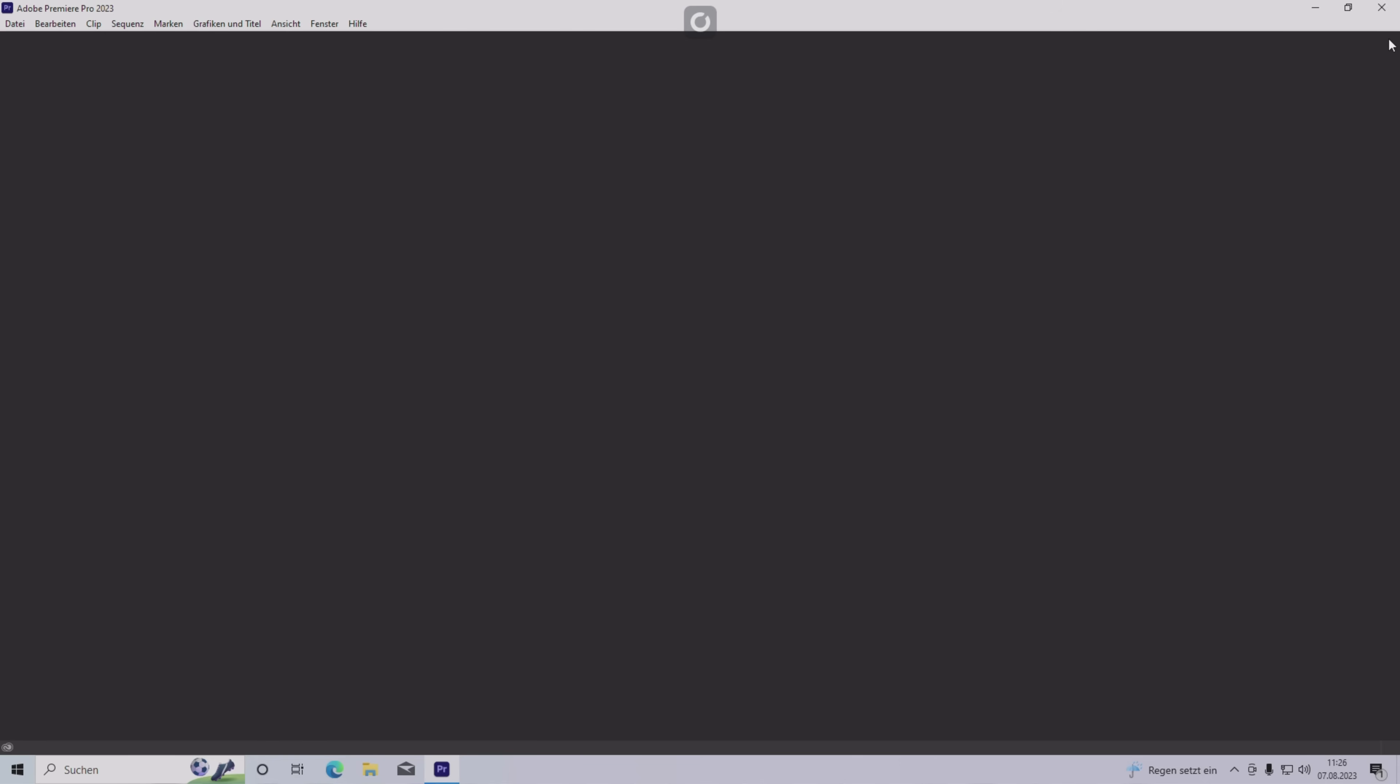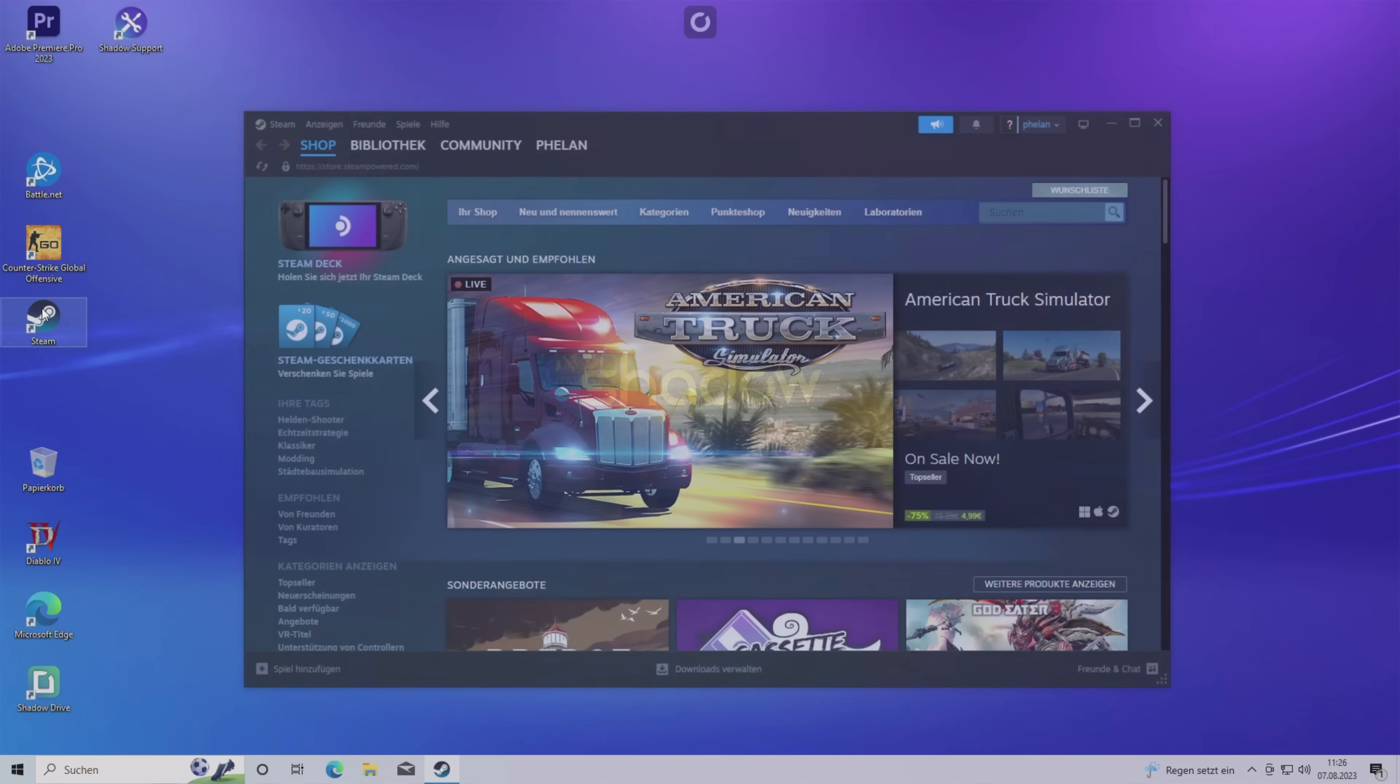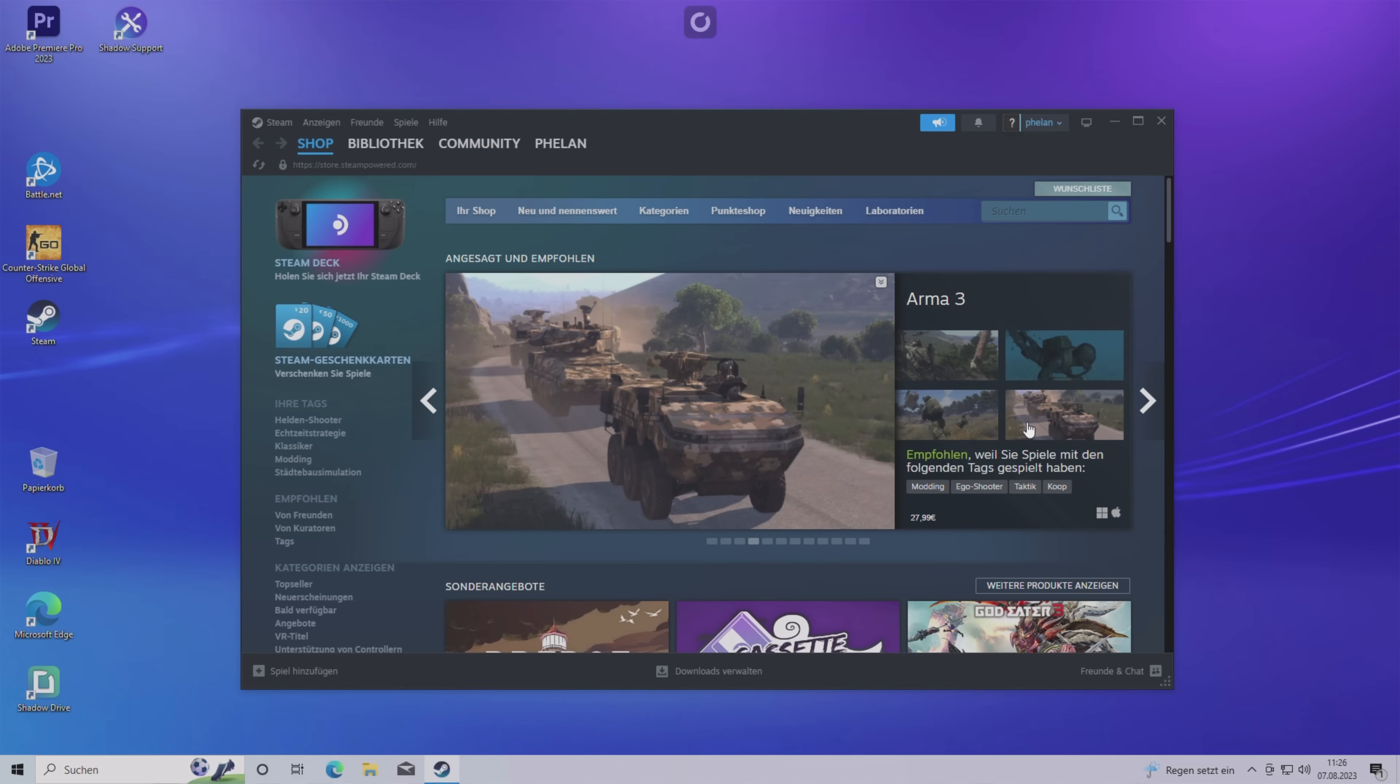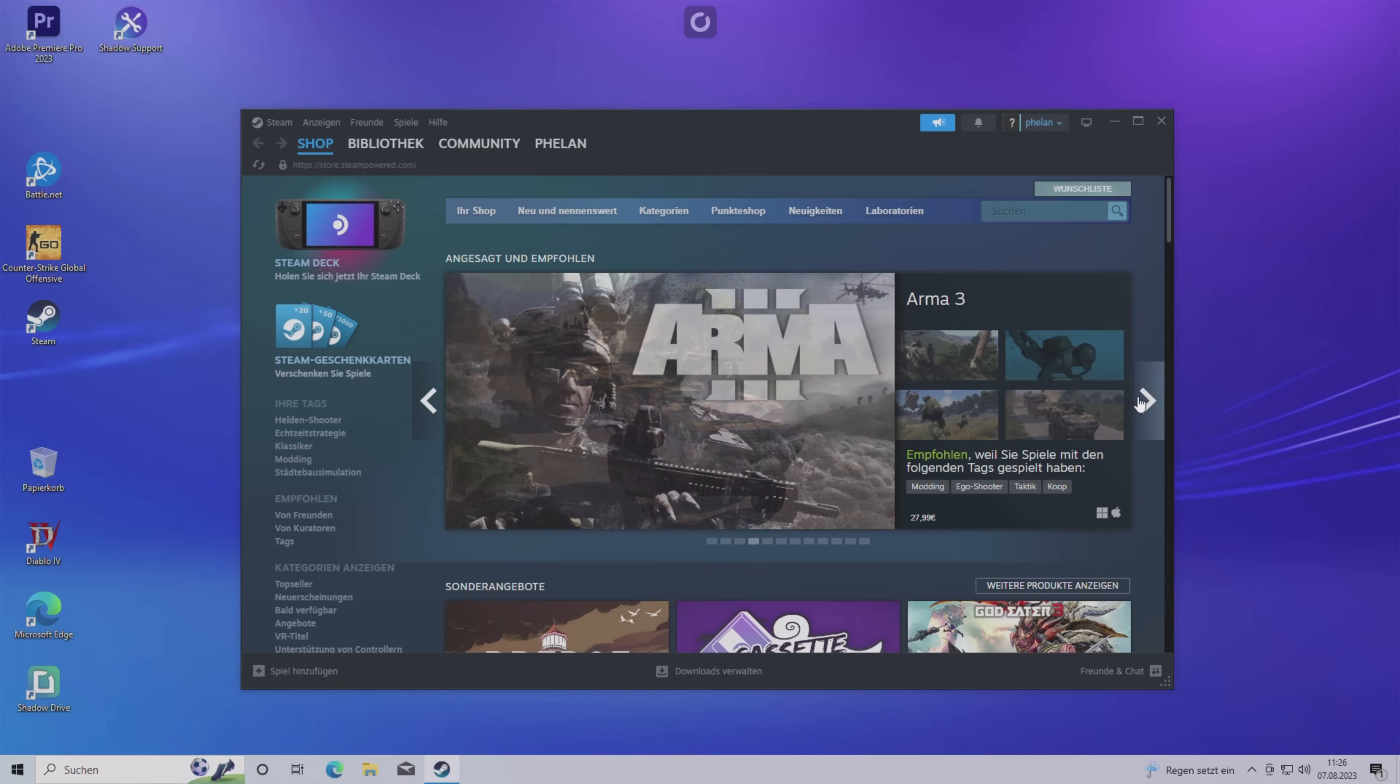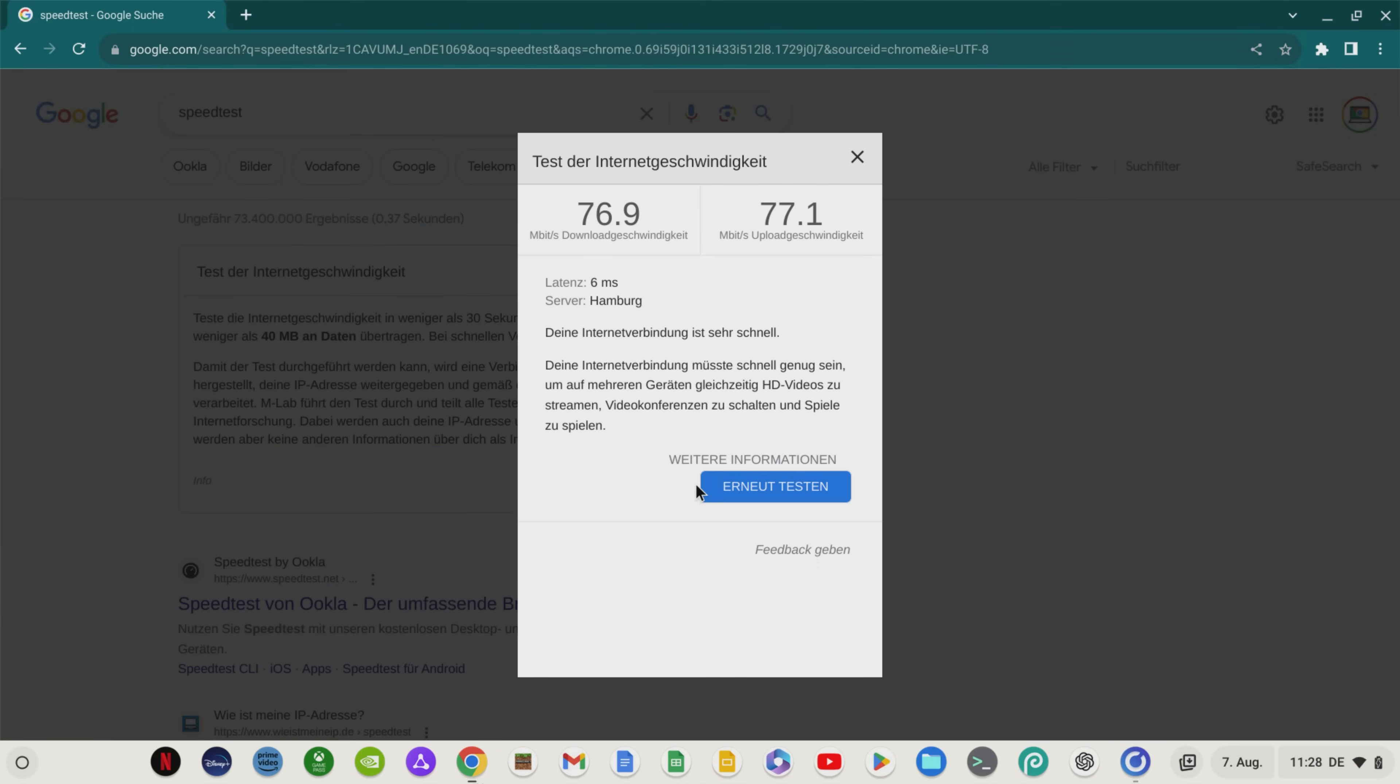However, there is one big annoying factor that makes using Shadow a rather unsatisfactory experience for me. Because you notice immediately after the first login that the mouse cursor reacts very delayed and imprecisely, which makes the complete operation very spongy. These extreme input lags occur at a download and upload speed of just under 80 Mbps.